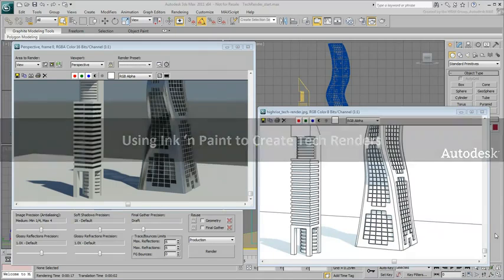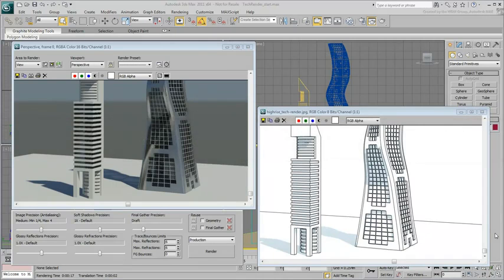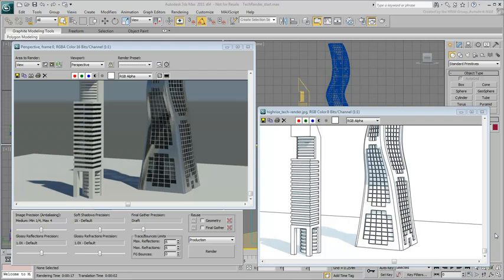There are many ways to simulate tech renders or sketch effects. This movie shows how you can achieve the result using the Ink & Paint material.